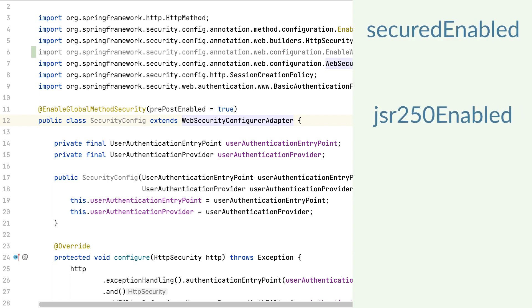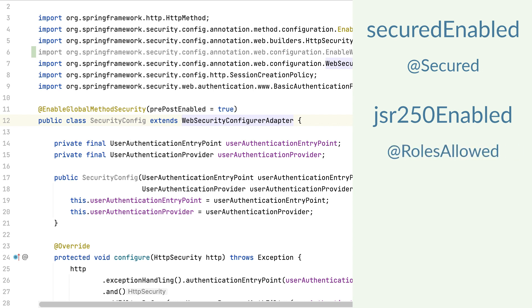Secured enabled and JSR250 enabled. Secured enabled allows me to use the annotation secured, but this comes from older versions of Spring Security. JSR250 allows me to use the annotations roles allowed which belongs to JavaX.